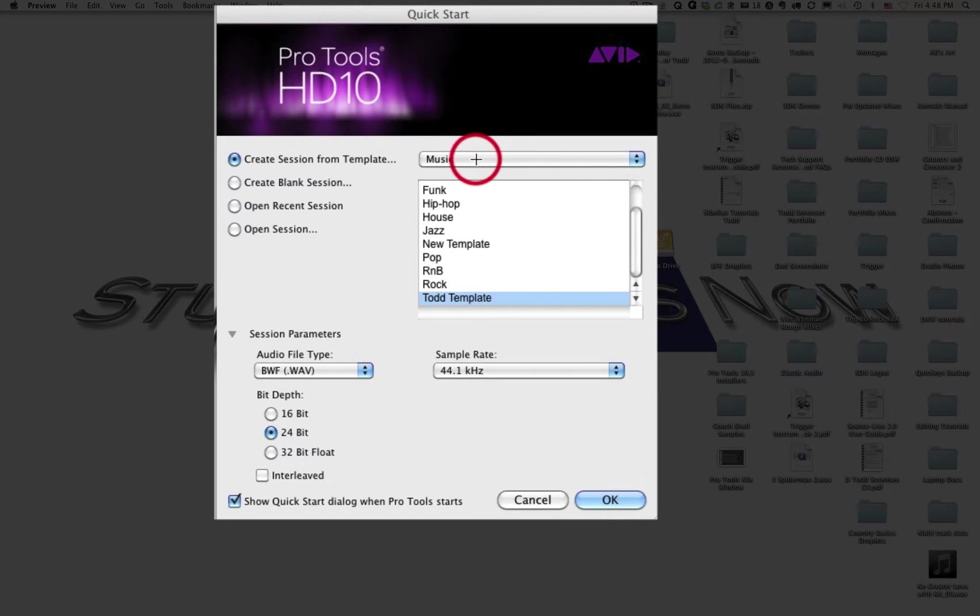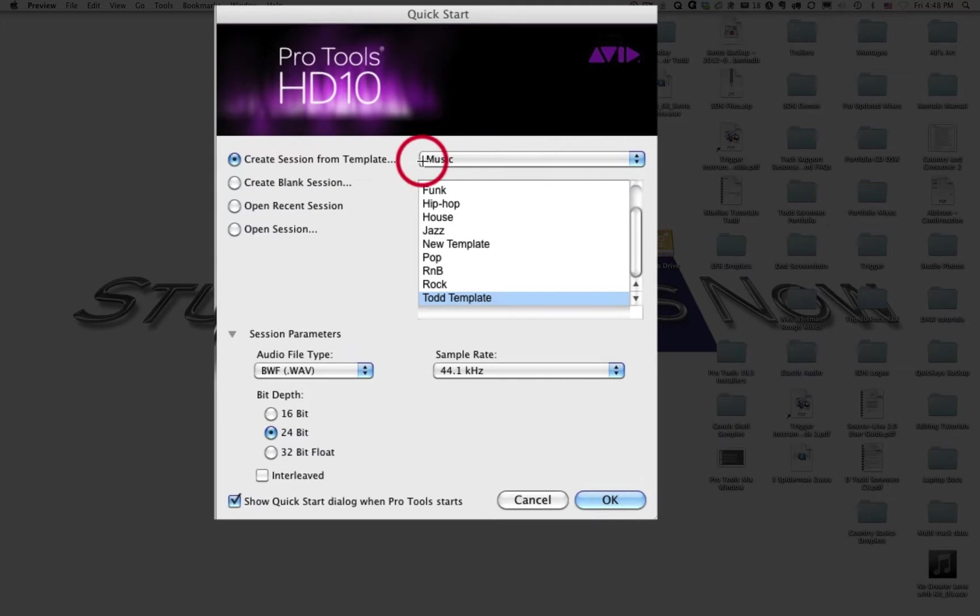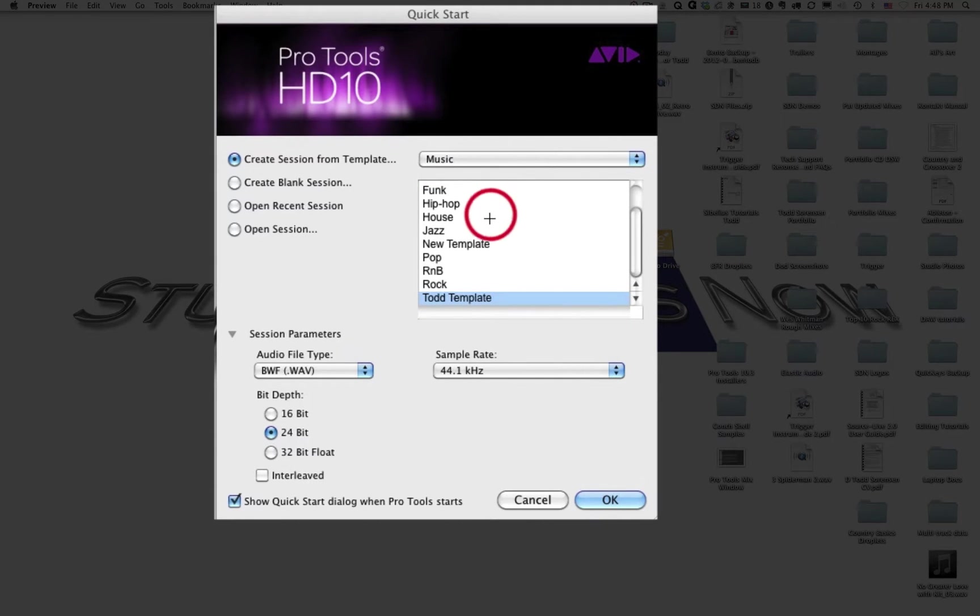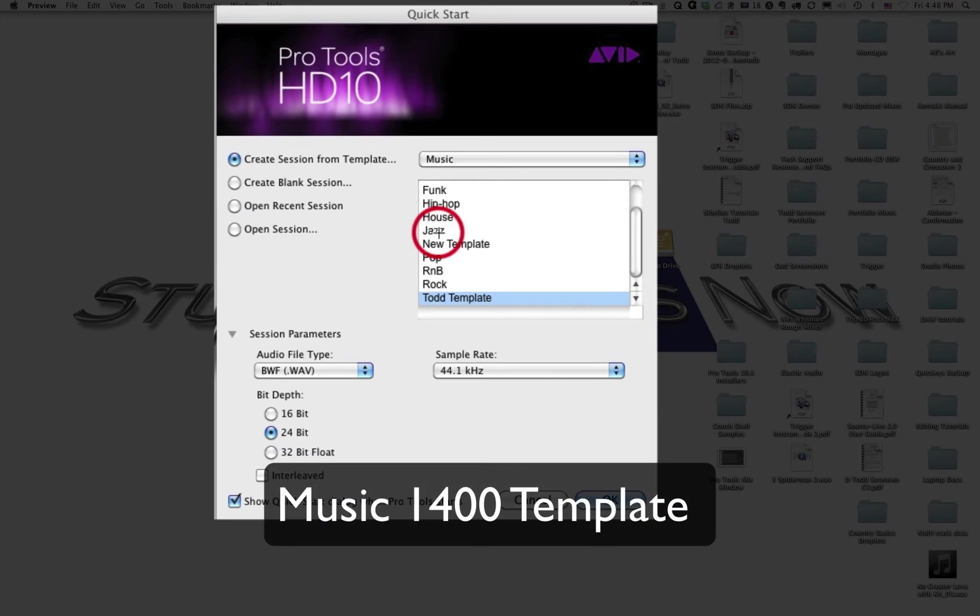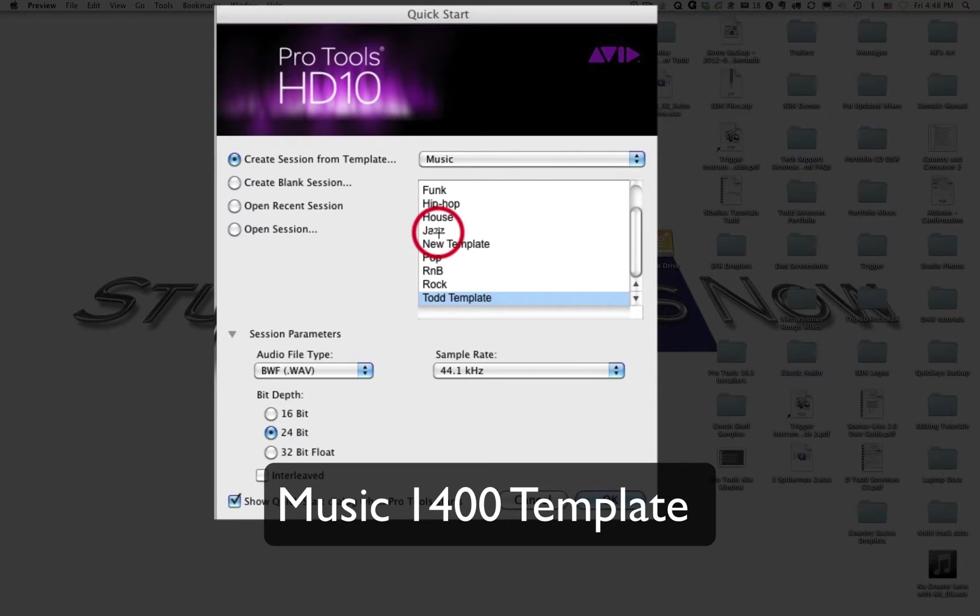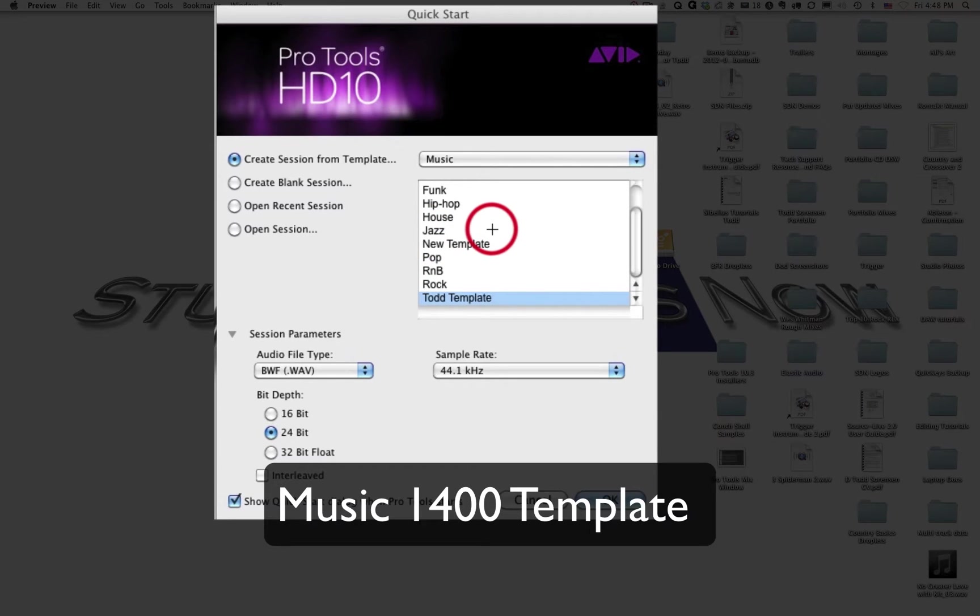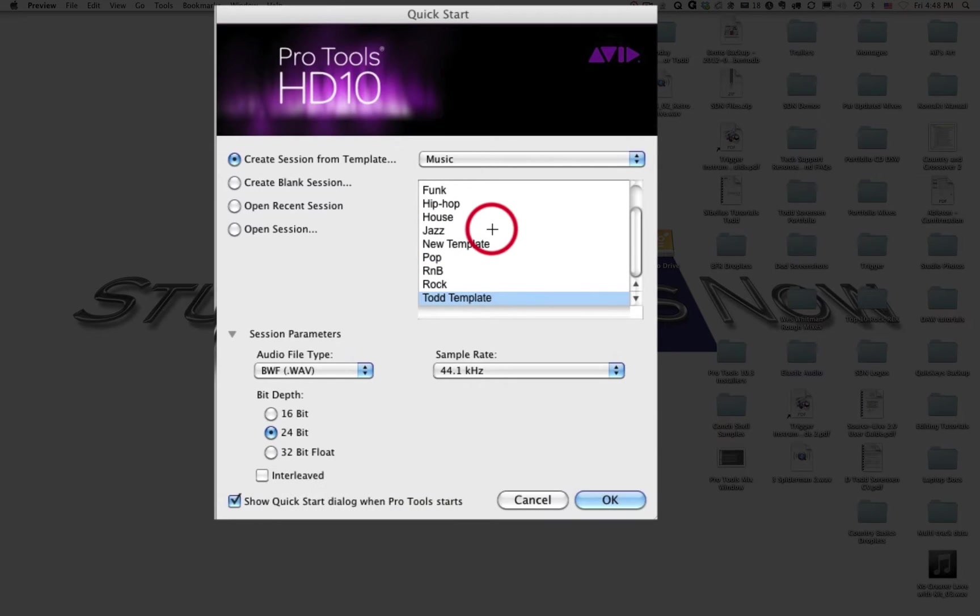So what you would do is you would click on this drop down menu right here. And you'll go to the Music tab. And then once you're in the Music folder, you will scroll down until you see a template called Music 1400 Template. There's also one in there called Music 1400 MIDI Template, and we want just the Music 1400 Template. Now, when you click on that, you're telling Pro Tools that's the template you would like to create a new session from.